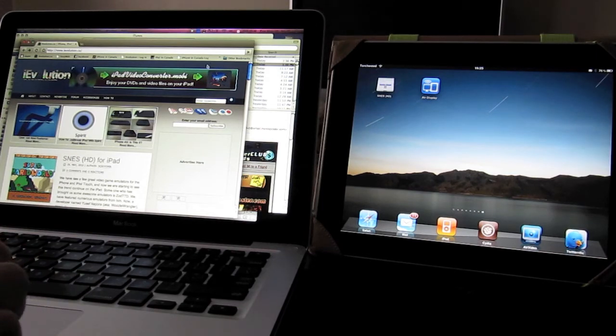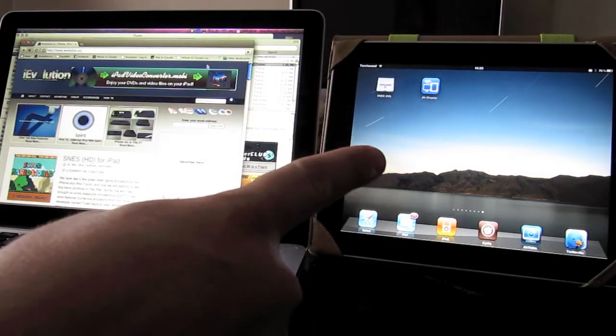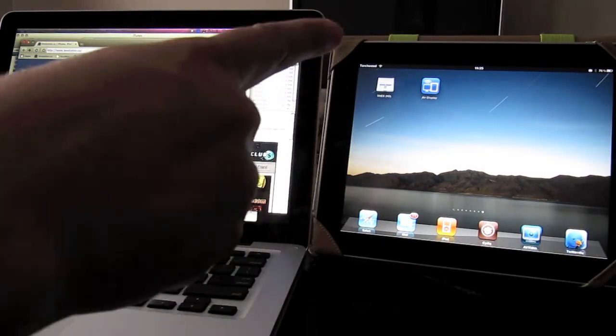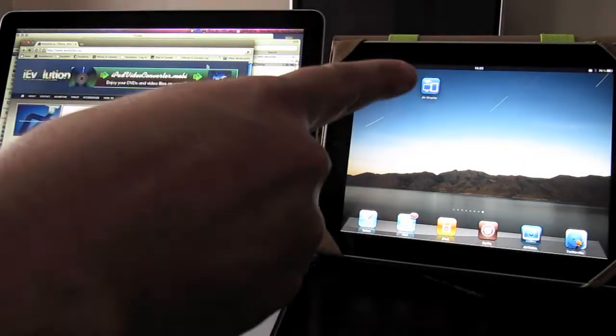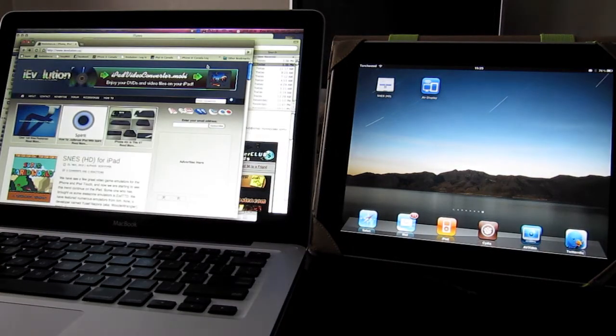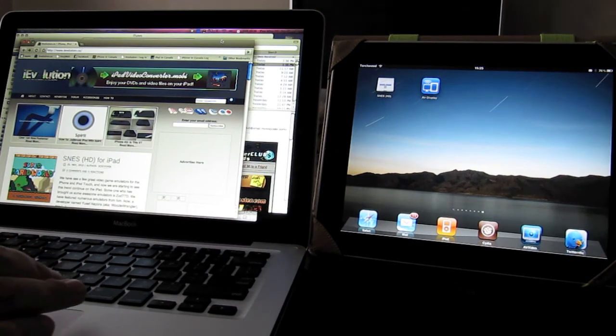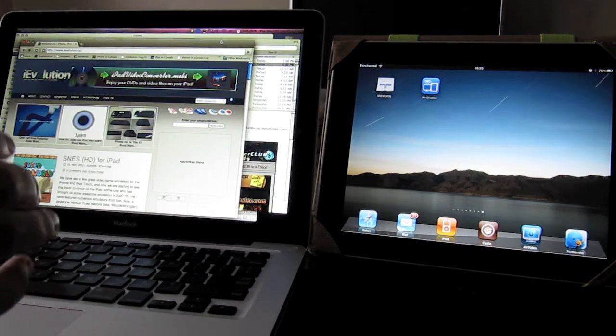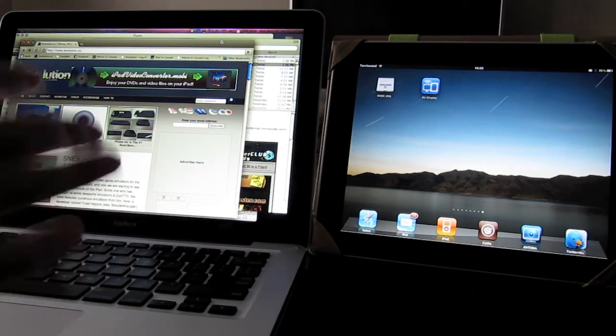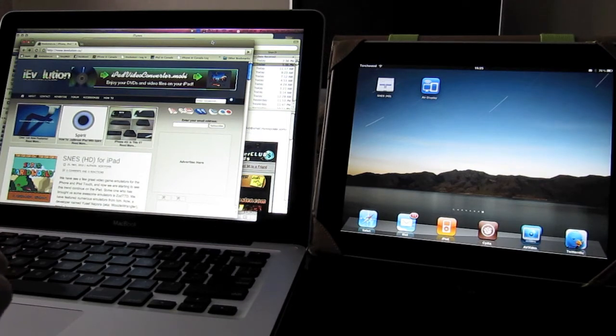So you need the Air Display app installed on your iPad. You can see it right there. And you also need a client installed on your Mac. That currently only works for Mac, but there is a Windows version coming.